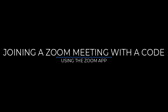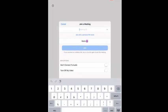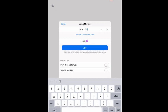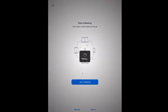This video will show how to join a Zoom meeting with a code using the Zoom app. Open the Zoom app and then enter the meeting ID that was shared with you. If the meeting has a password, you'll be prompted to enter the password as well.